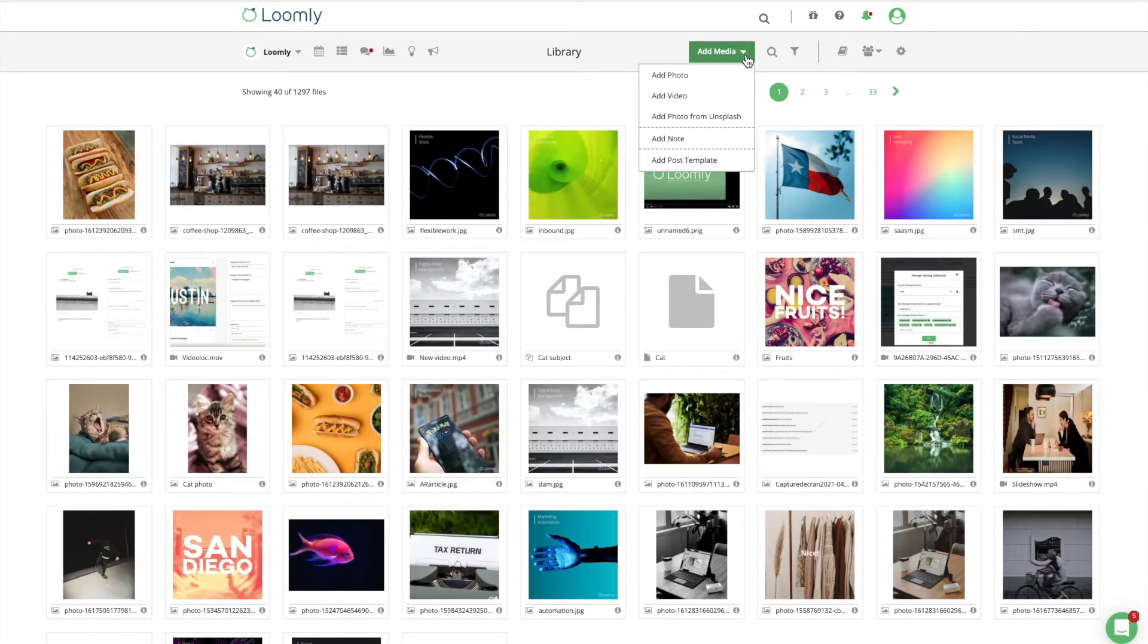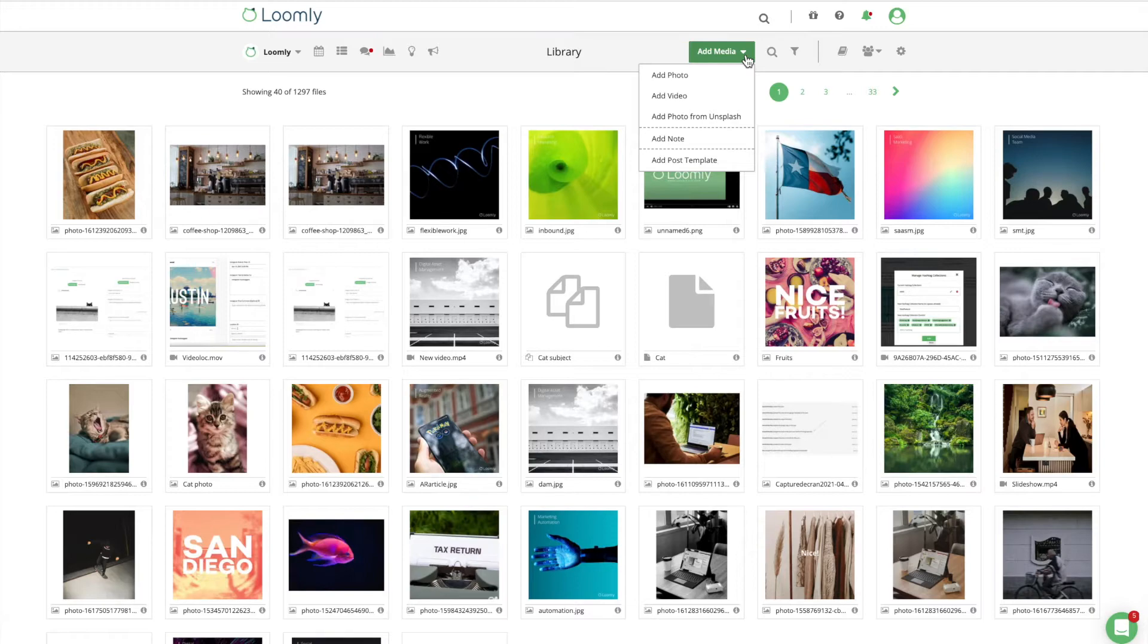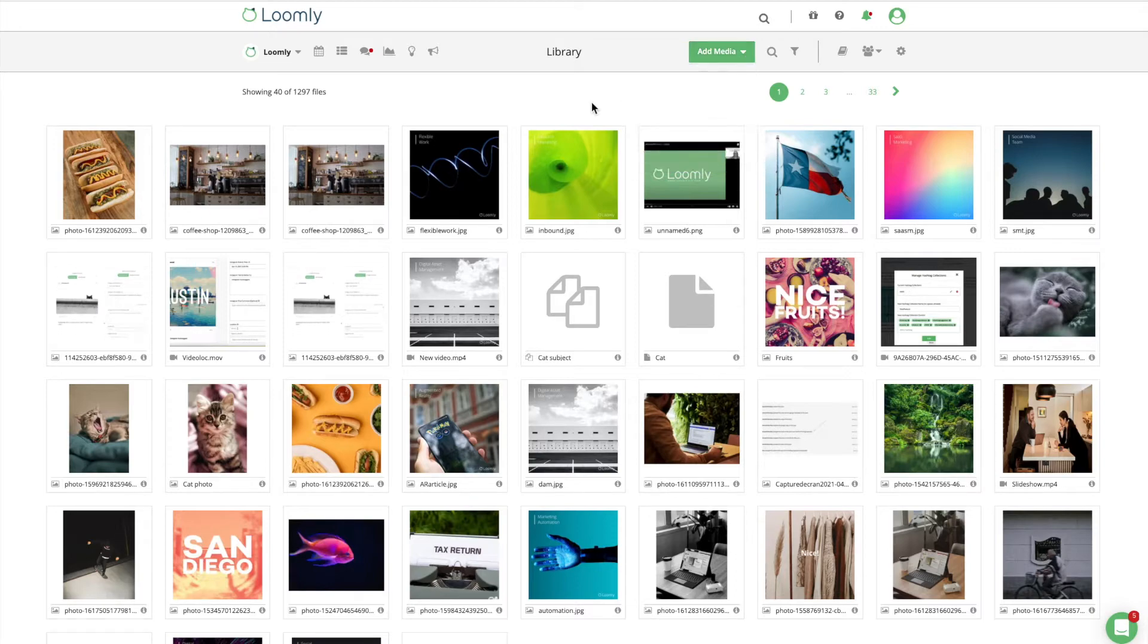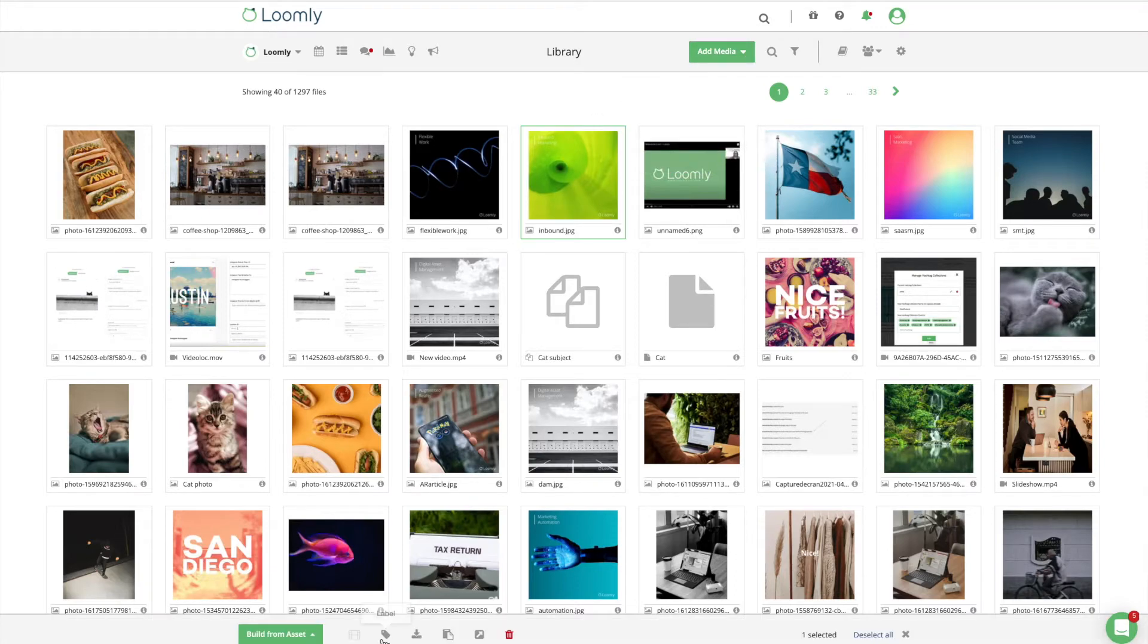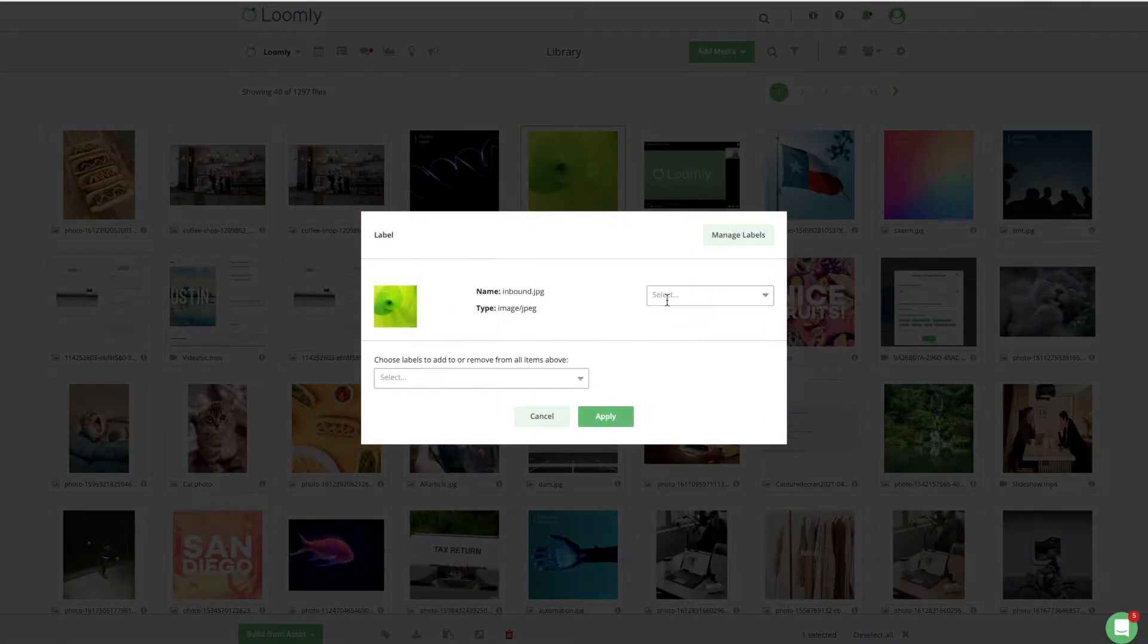The Loomly library enables you to store all of your digital assets, grant access to multiple people, and add labels to assets.